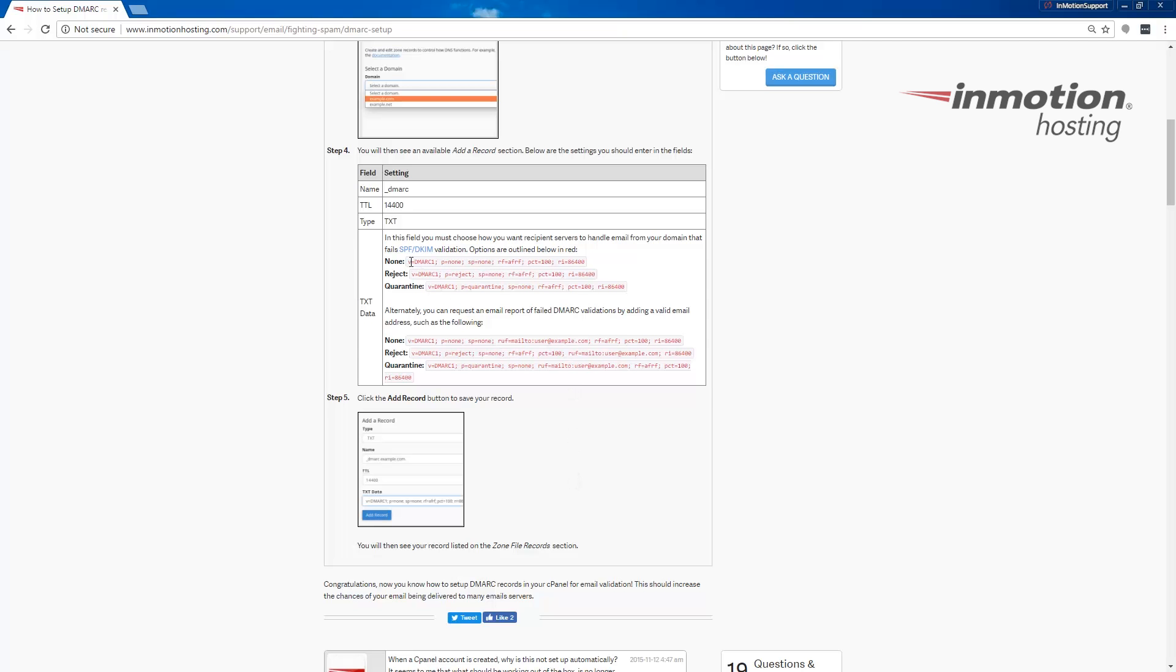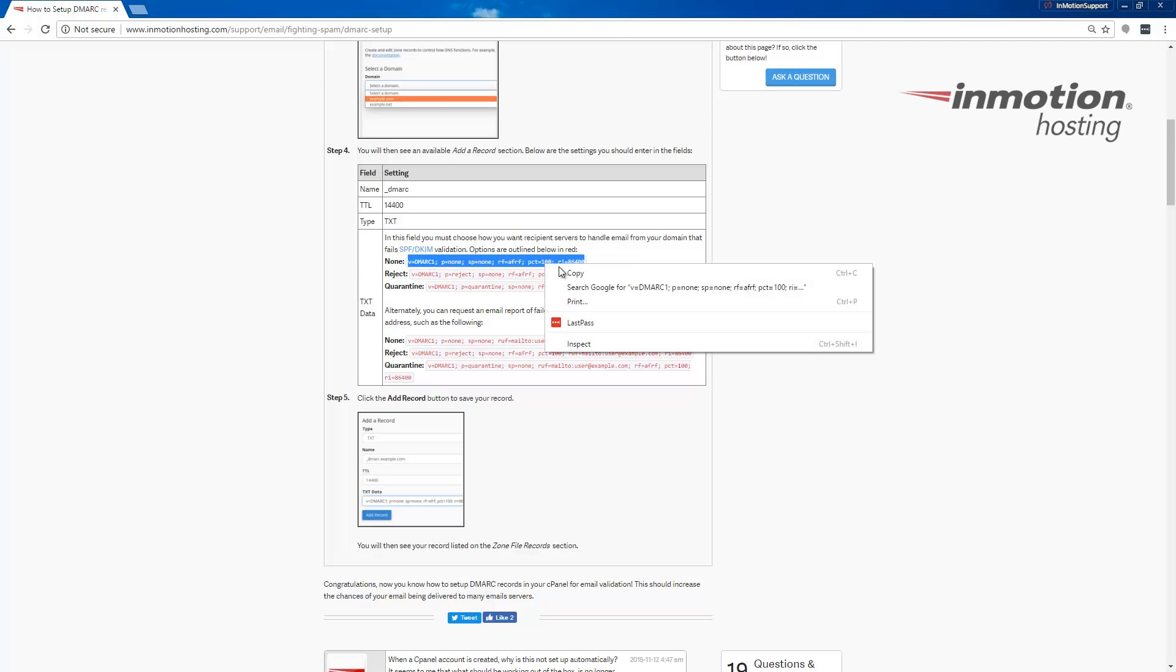In my case, I'm actually just going to go and set it to none. And so I'm going to take this one and I'm going to copy that.